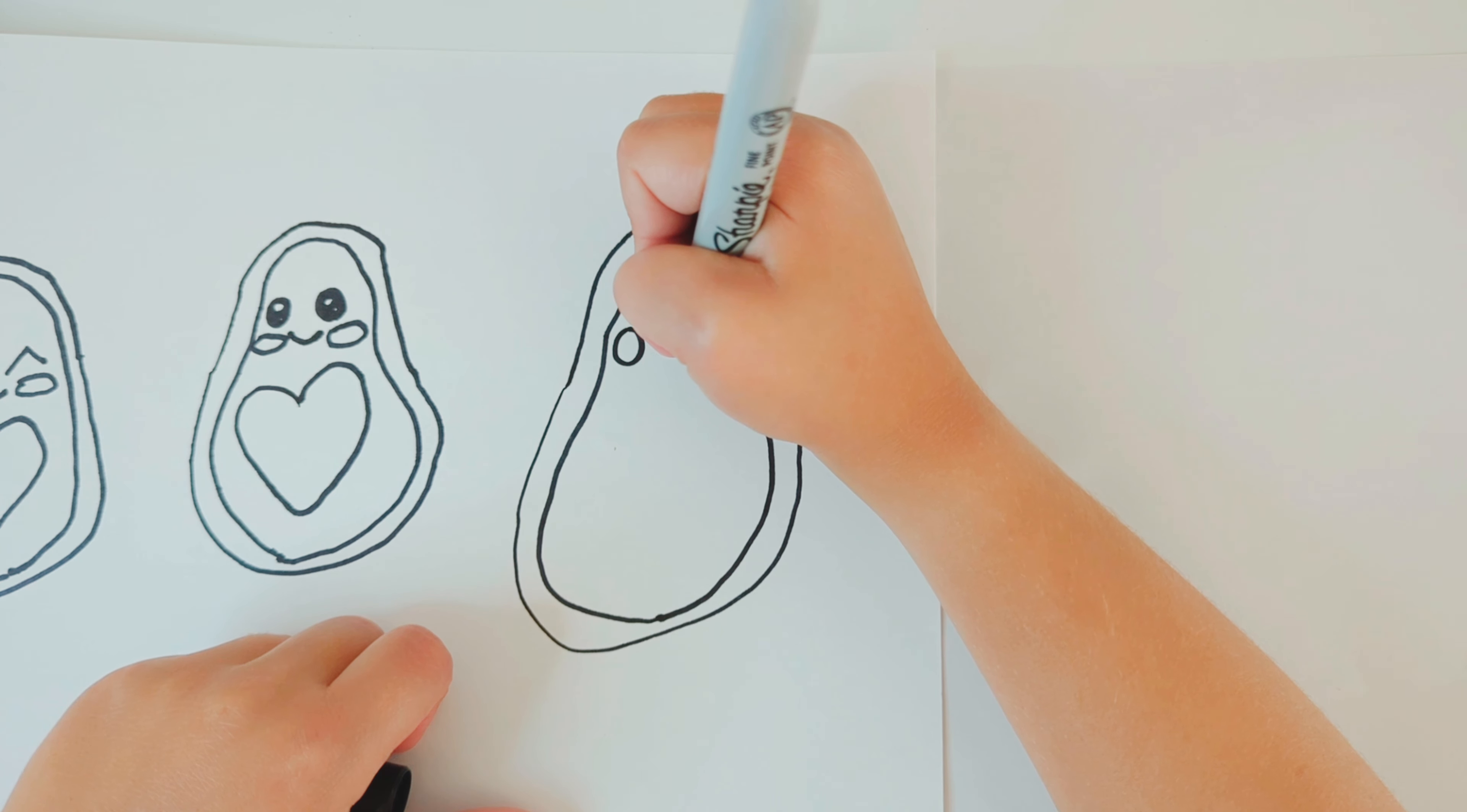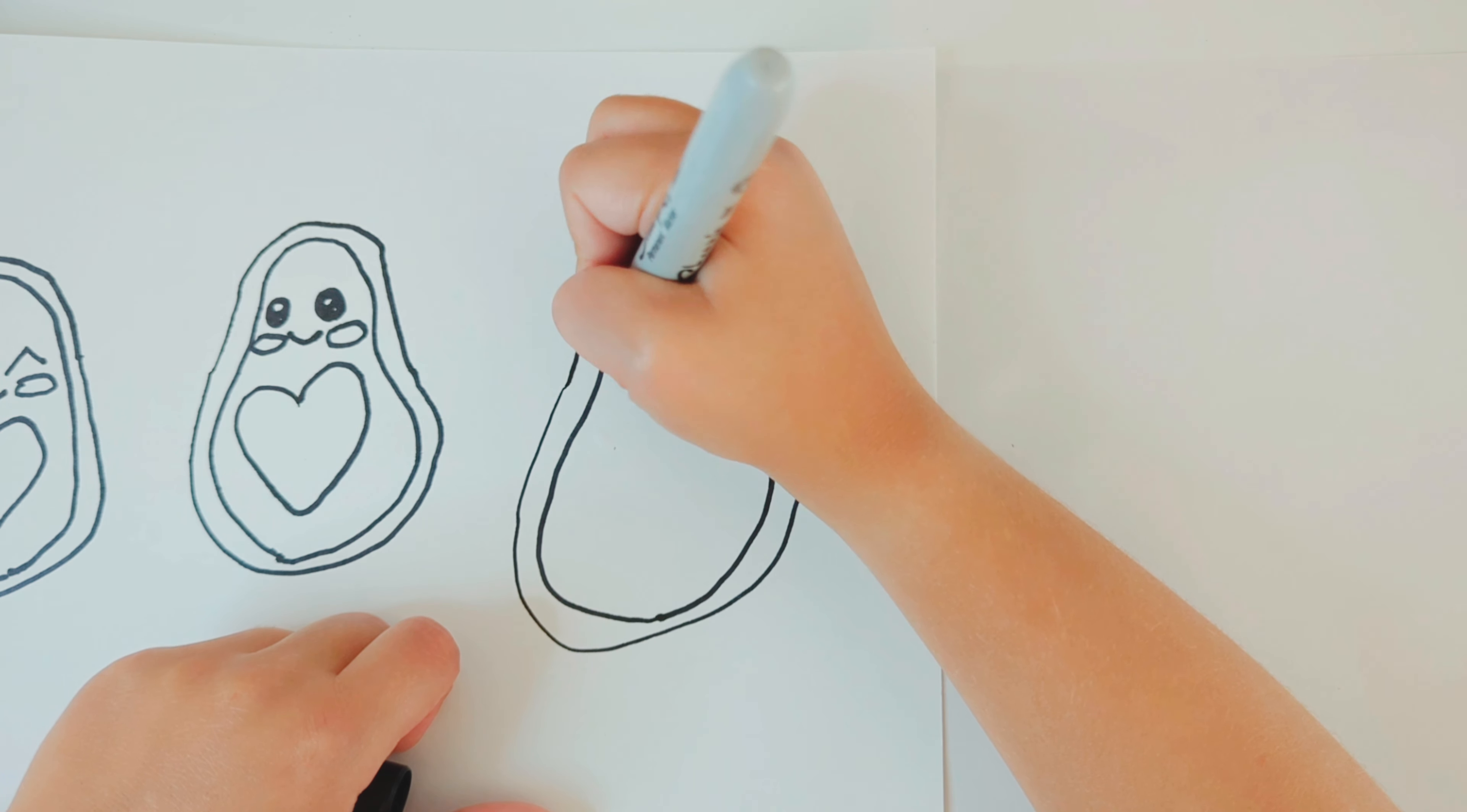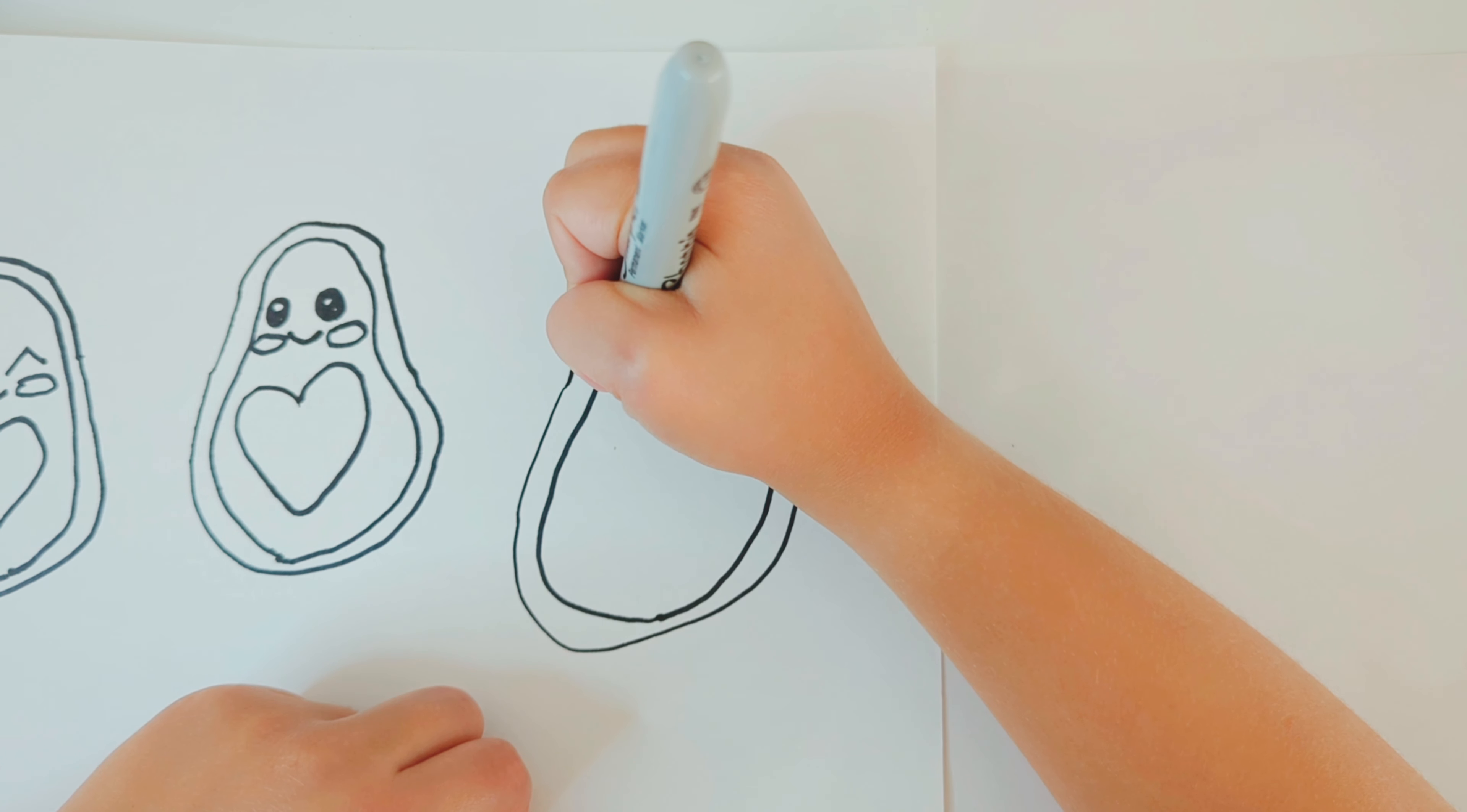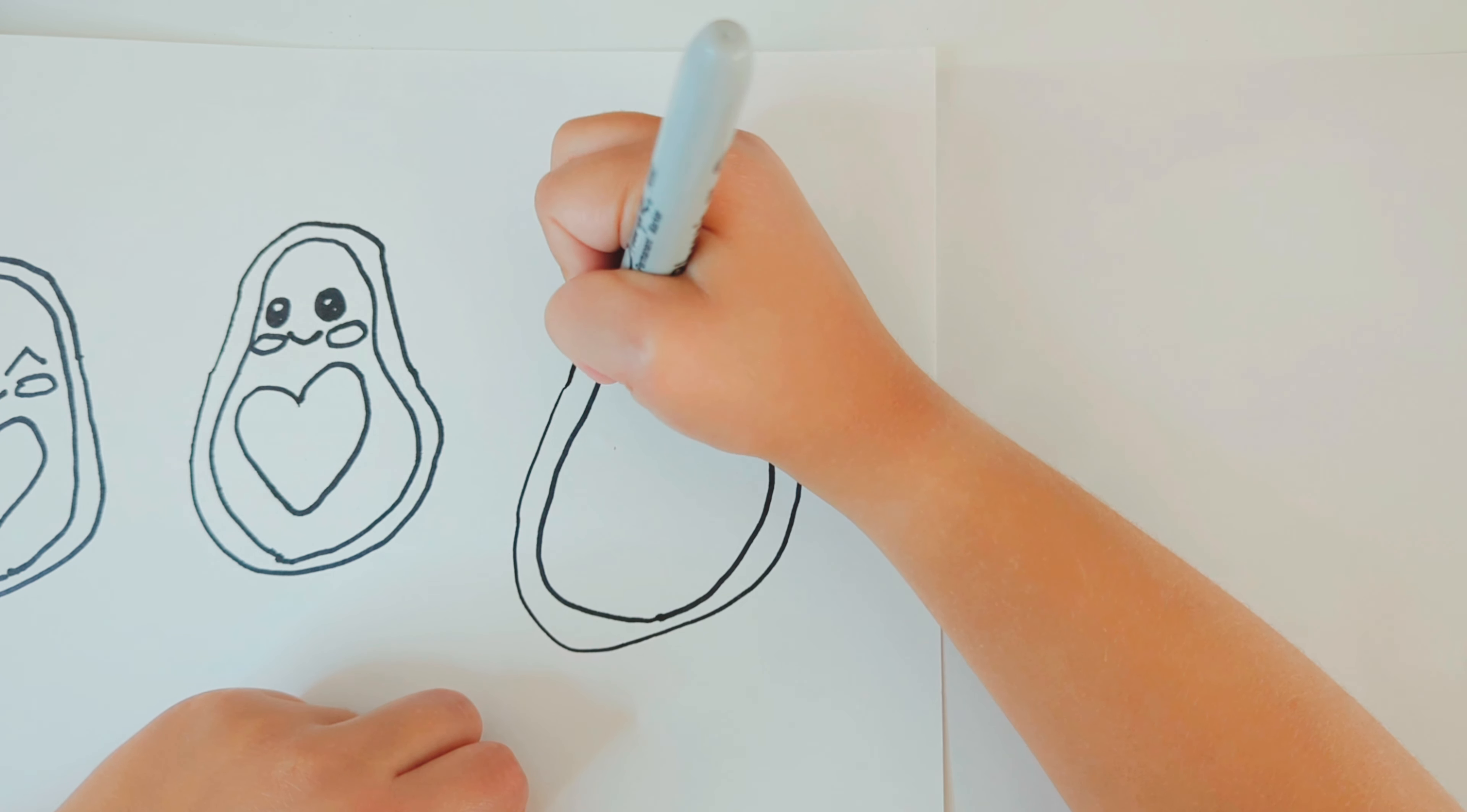And then a little sideways V-shape with a line in the middle. And then inside the circle beside that, you're going to draw a smaller circle inside, and an even smaller circle inside.